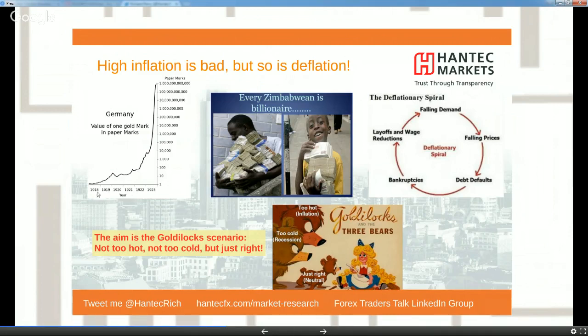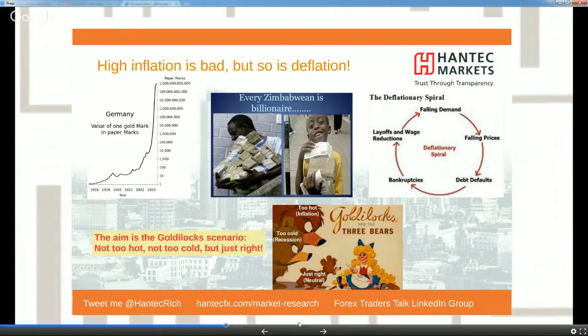Equally, high inflation is also bad. The classic examples are Weimar Germany in the 1920s and Zimbabwe, as illustrated here. Too much inflation is bad, and too little runs the risk of turning into deflation — increasing the real value of debt. Too much inflation erodes the real value of money for savers and bondholders. Central banks need a happy medium — the Goldilocks scenario: not too hot, not too cold, but just right.